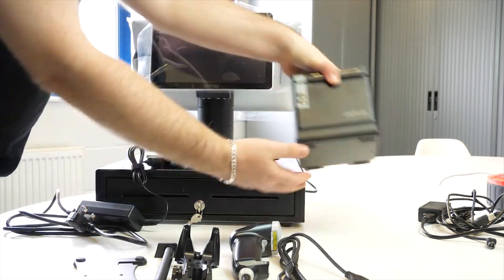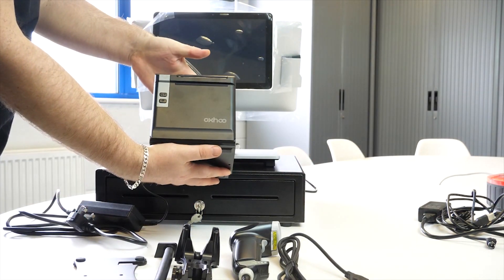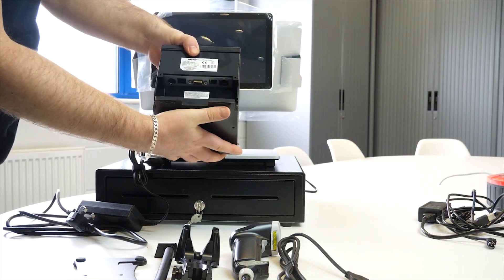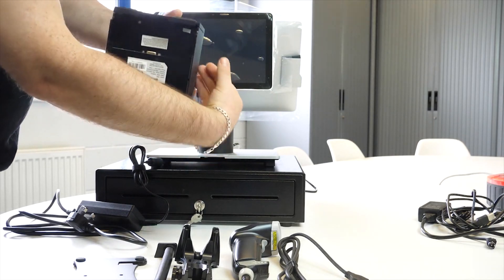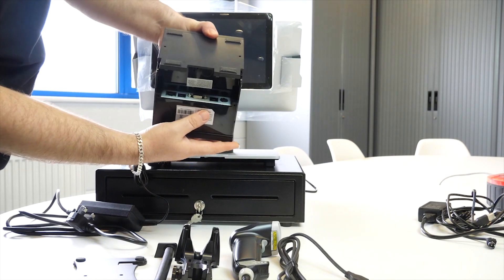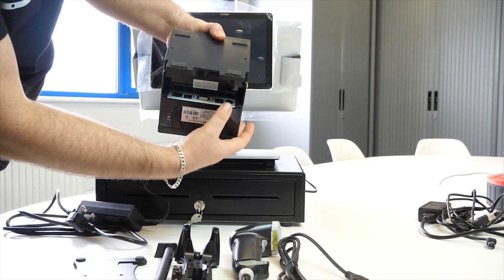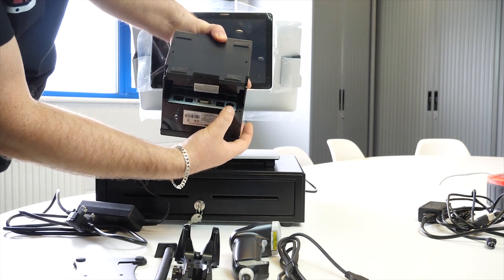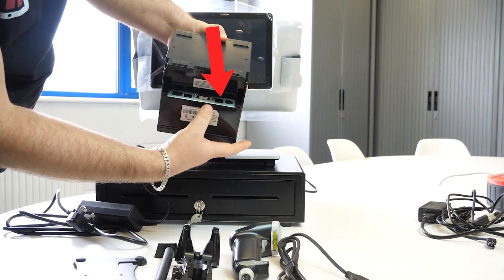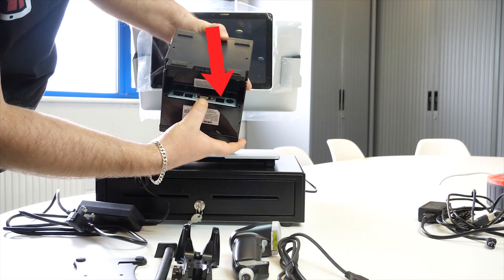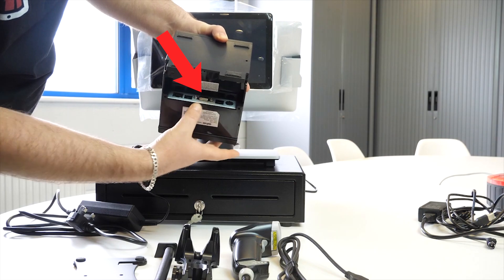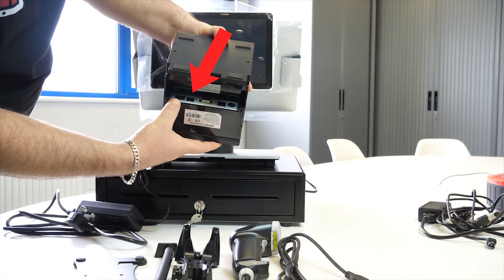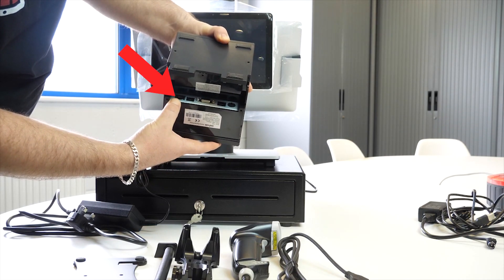I can now show you the actual printer connections as well. On the printer connections we have on the far right the power, the USB connection, the serial connection which we won't be using, the cash drawer connection, and the LAN connection.